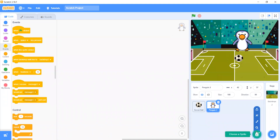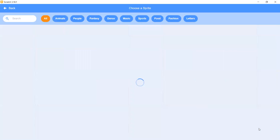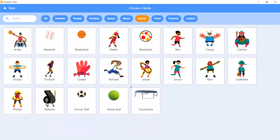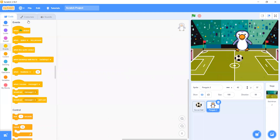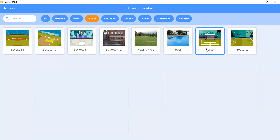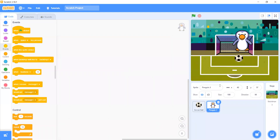Or Soccer 1 — Soccer 1 now. To make our project look good. Sorry, it's sprites. Now we'll choose another backdrop, because Soccer 1 will look better in our game.